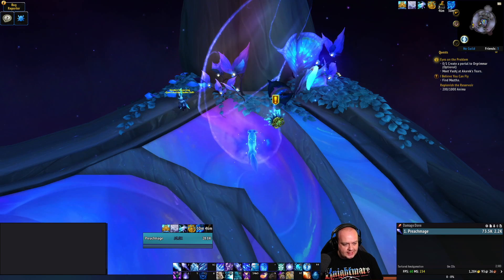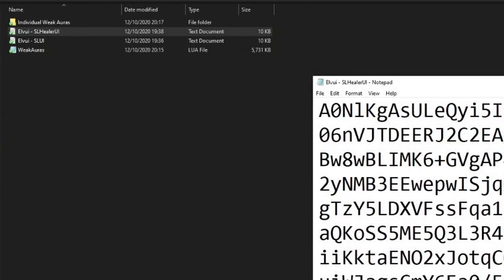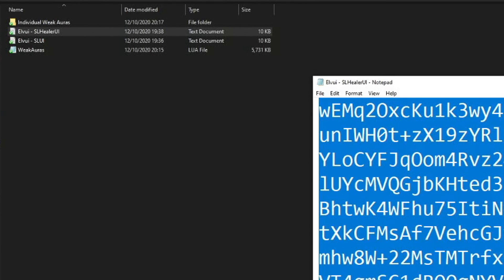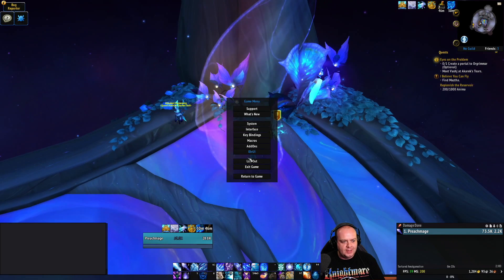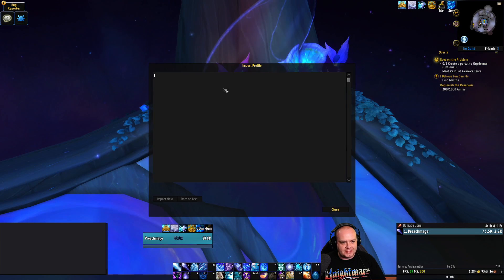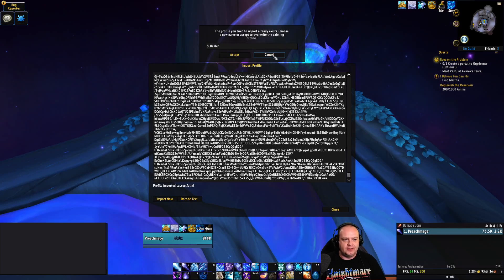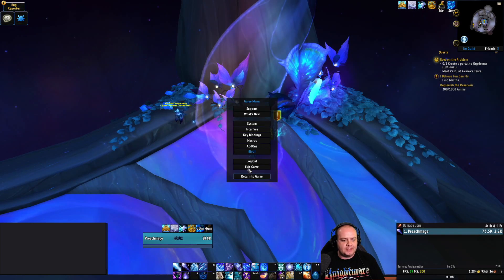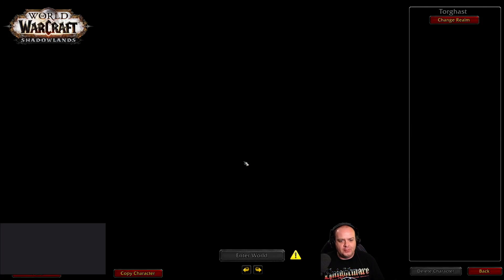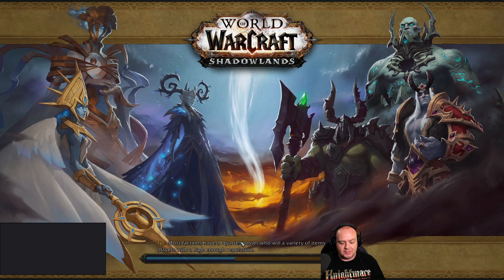There are two text documents, so there's a healer UI as well. Same thing — Ctrl+A, Ctrl+C, back into game, go into ElvUI, Profiles, Import Profile, paste it, import, accept — and you now have the SL Healer UI. That's as hard as this is going to be, guys, as long as you have ElvUI from their website.